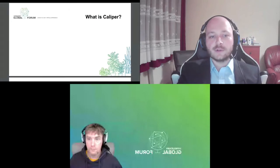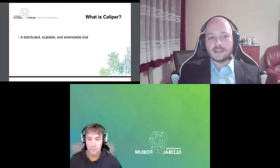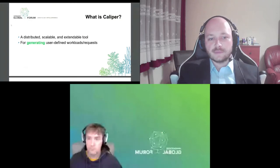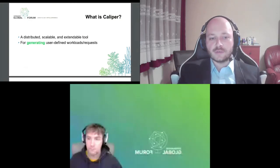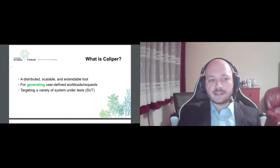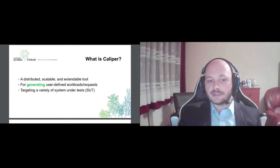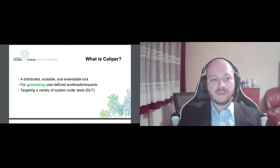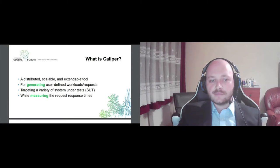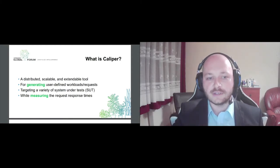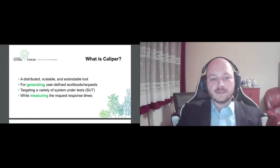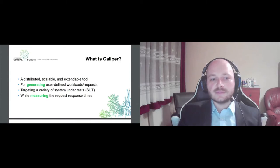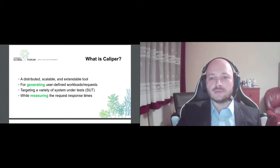So let's start with the essential question. What is Caliper? Caliper is a distributed, scalable and extensible tool. Its purpose is to generate user defined workloads and requests, and these workloads will target a variety of systems under test or backend systems for short. Caliper will measure the request response times for each item in the workload and finally report it to the user in an aggregated format. So this is the gist of Caliper: generating workloads, measuring response times and reporting it to the users.